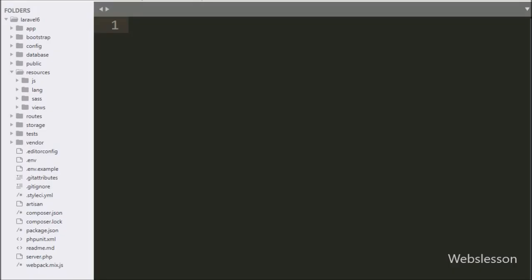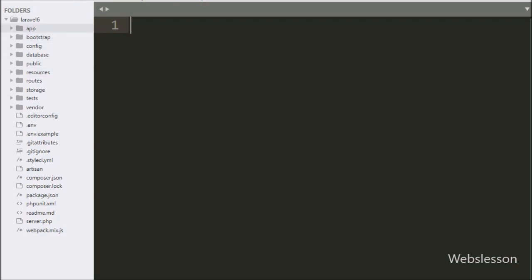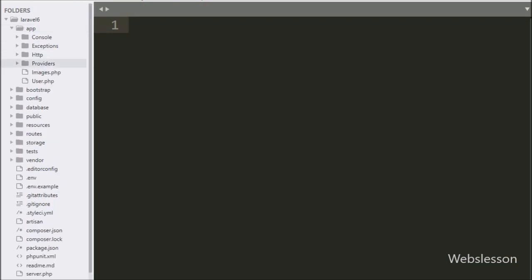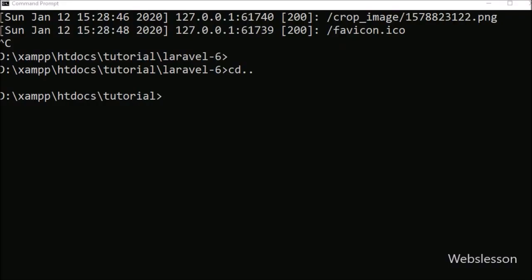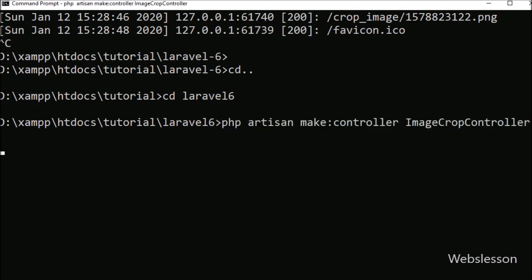Now we are discussing this topic. This is our Laravel 6 working folder. First we want to make a controller to handle HTTP requests. For this we go to the command prompt and navigate to our Laravel working folder directory, then run the command — it will create the ImageCropController class in the app/Controllers directory.